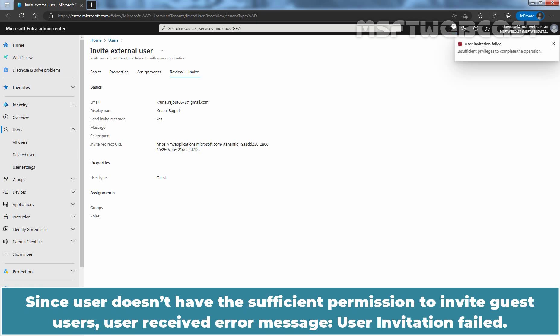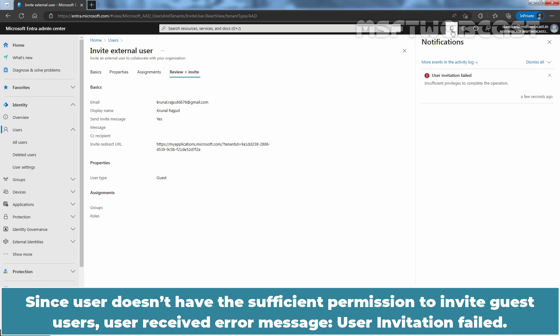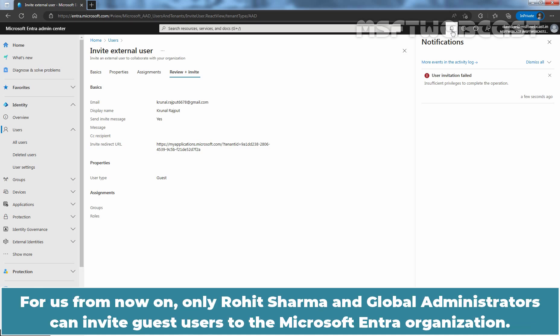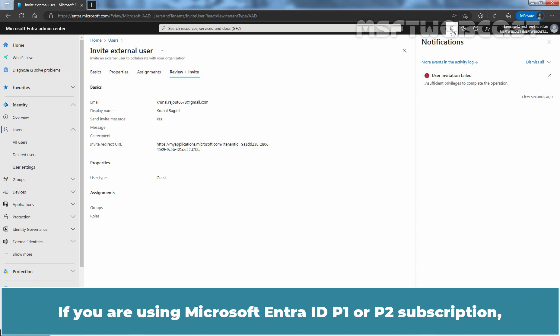Since user doesn't have the sufficient permission to invite guest users, user received error message, user invitation failed. Insufficient privileges to complete the operation. For us, from now on, only Rohit Sharma and global administrators can invite guest users to the Microsoft Entra organization.